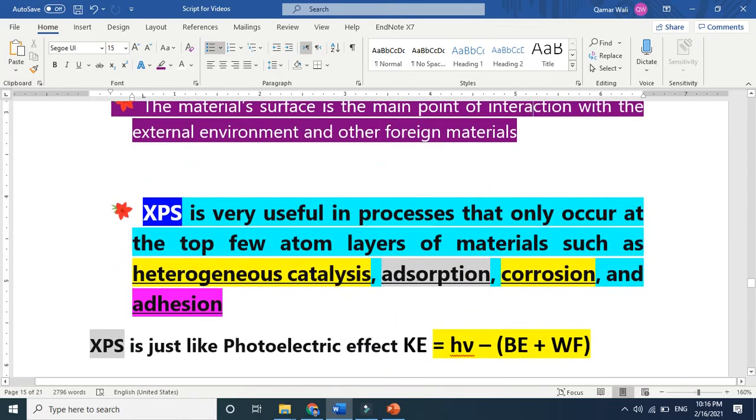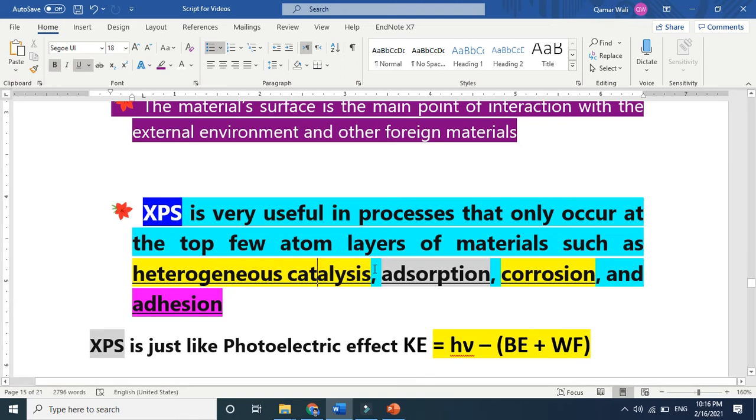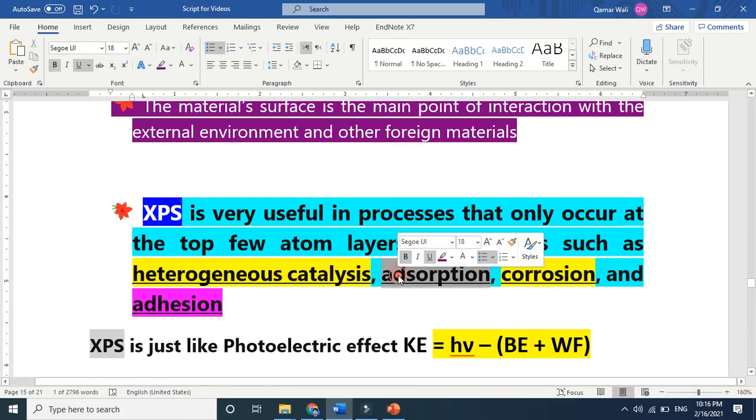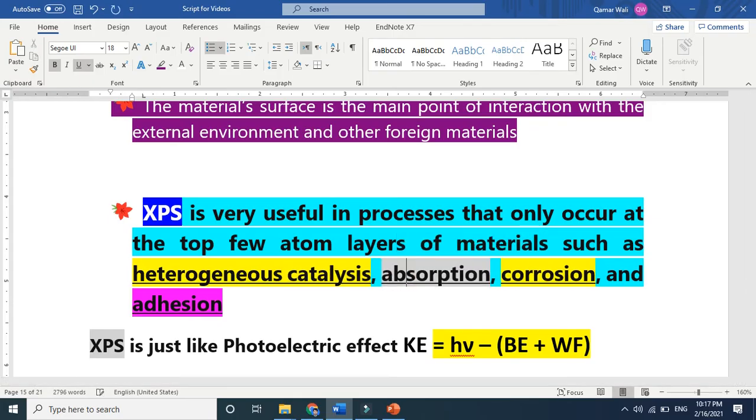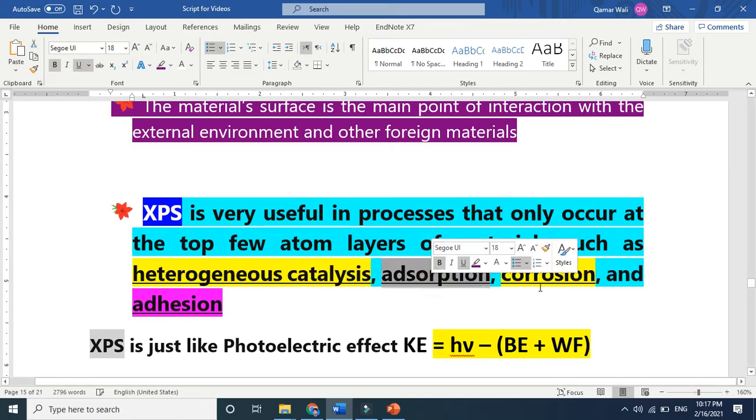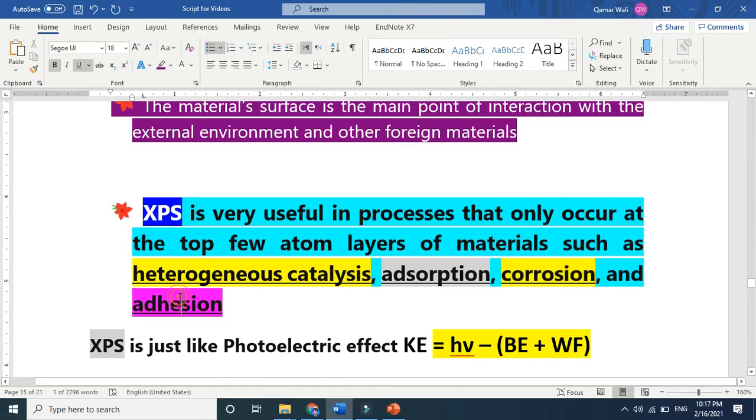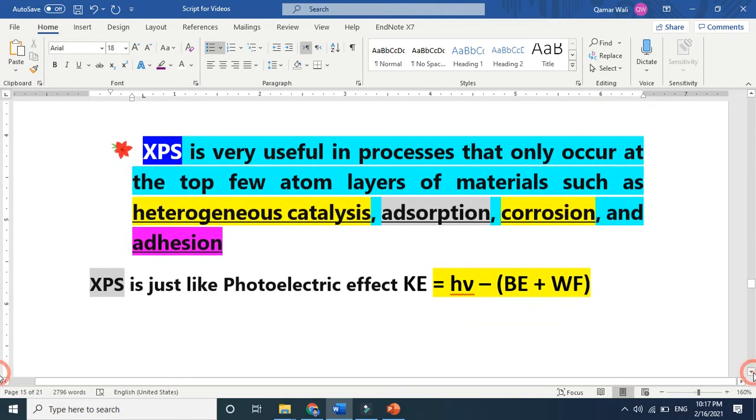Where do we need XPS? In catalysis, reactions occur at the surfaces, not inside. Adsorption means it's talking about the surface, not absorption. Absorption with B means absorption inside, but adsorption means surface. Corrosion is also a surface phenomena, and adhesion. These are the key areas that we study.